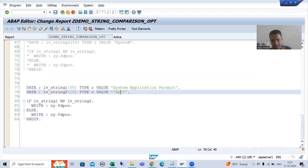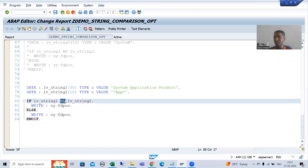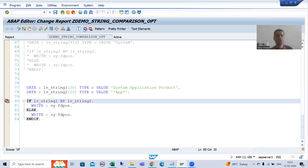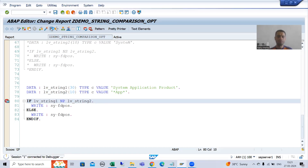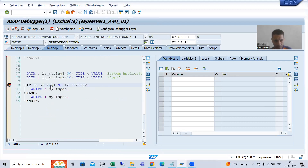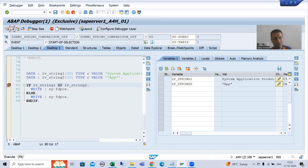Now the first string is containing the pattern of the second string — yes, it is containing the pattern because we have any sequence of characters, then double P, then any sequence of character. But we are looking for Contains No Pattern, and it is containing the pattern. So we will get a false result — system will go to the else part. If I put a breakpoint and show you the result, we will go for debugging. The first string is containing the pattern of the second string, but we are going for Contains No Pattern, but it is containing the pattern. So system will go to the else part.